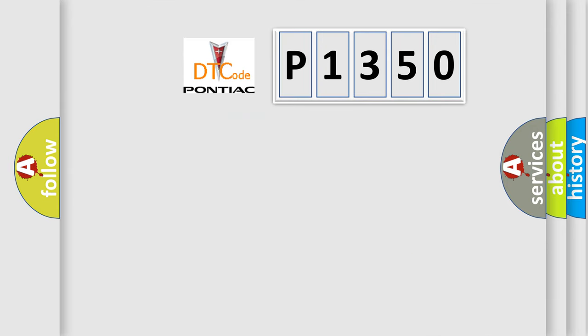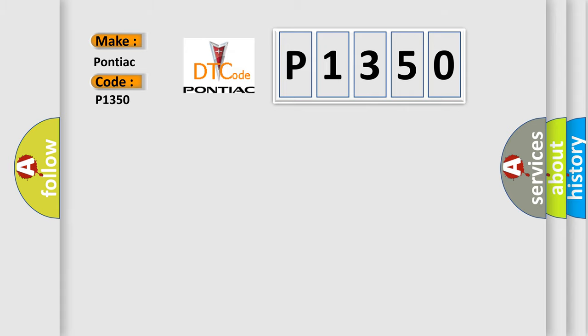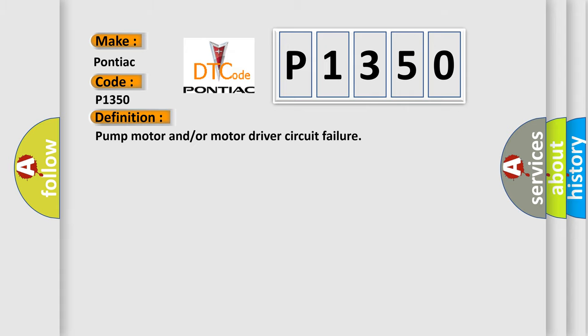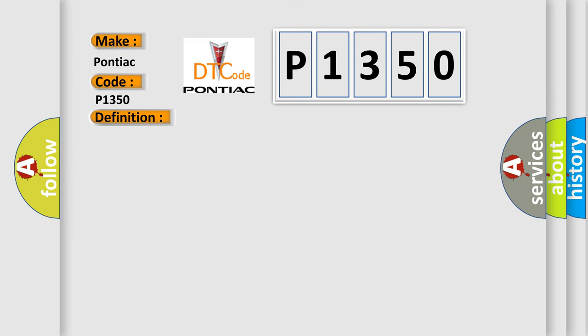So, what does the diagnostic trouble code P1350 interpret specifically? Pontiac car manufacturers. The basic definition is Pump motor and/or motor driver circuit failure. And now this is a short description of this DTC code.